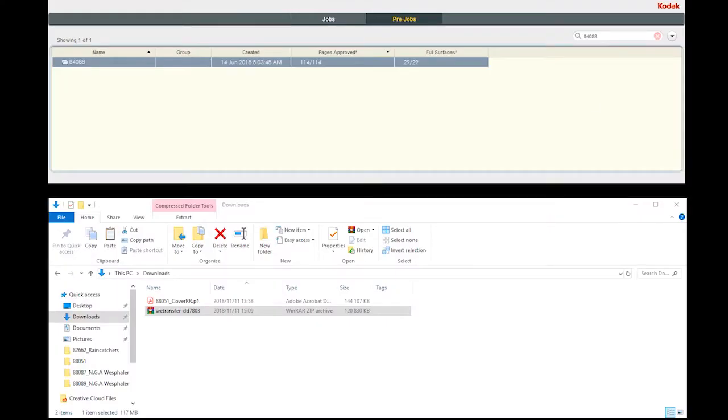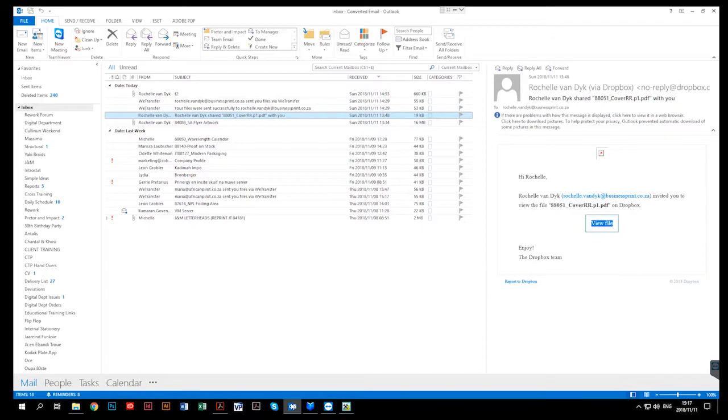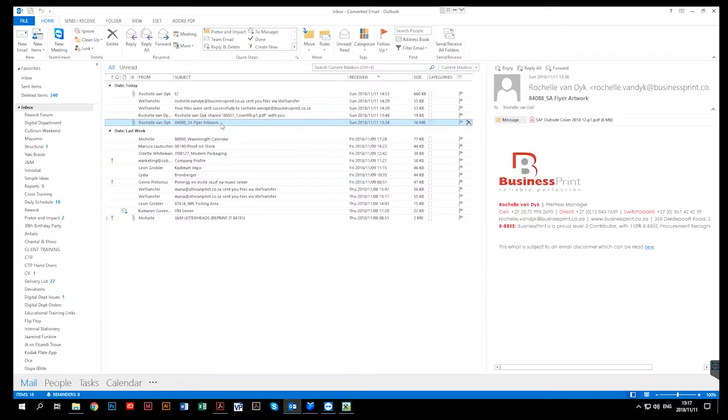Let's look at the next one. When files have been emailed to you as an attachment, open Outlook and locate the mail. It would have been sent to you using the ticket number as the subject, for example 84088.